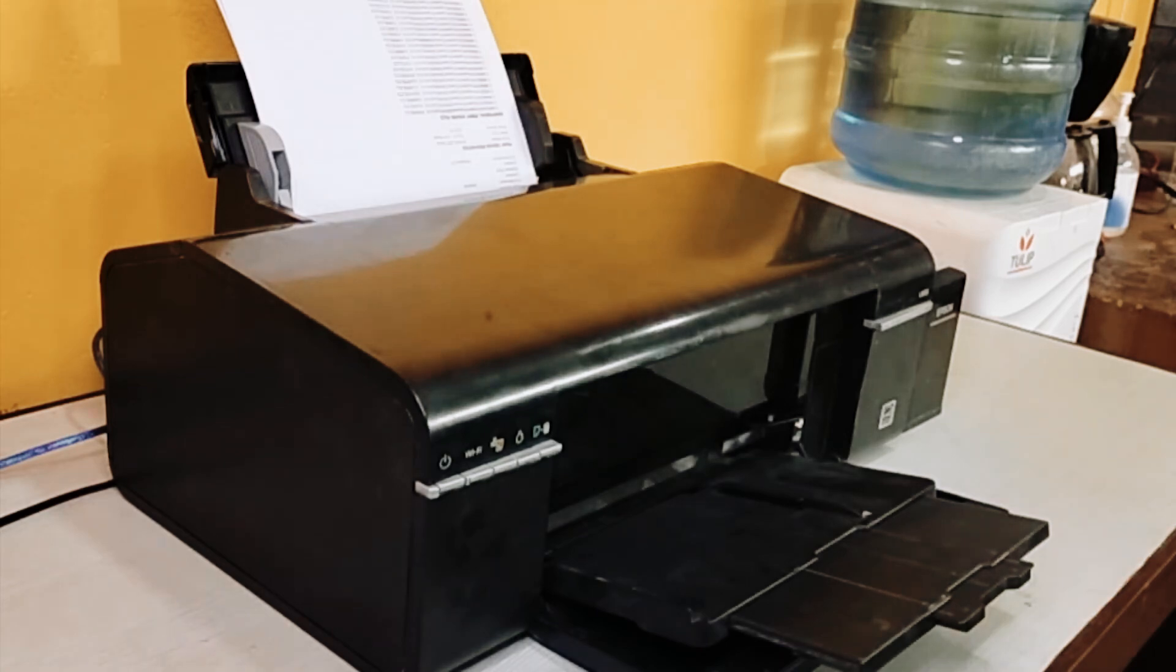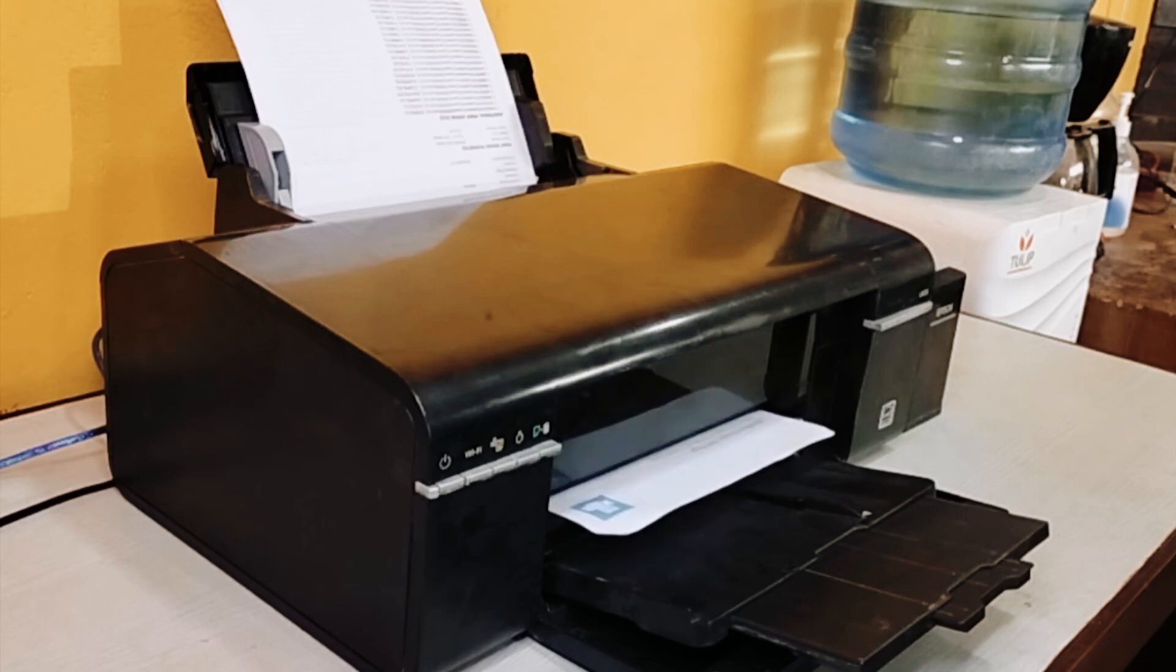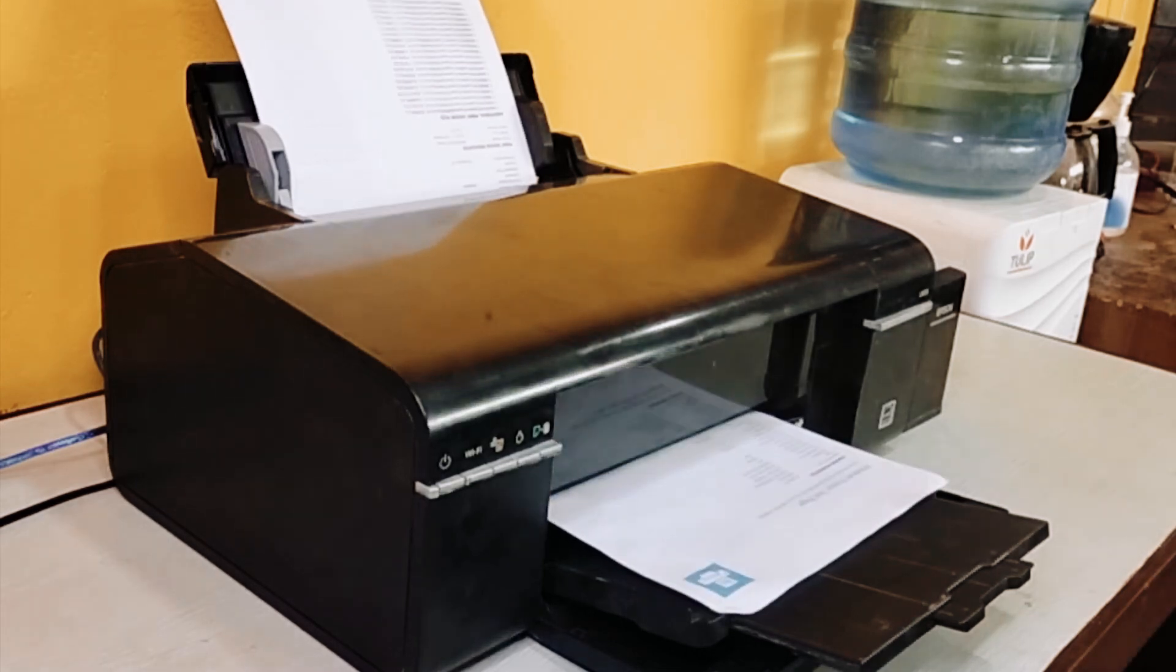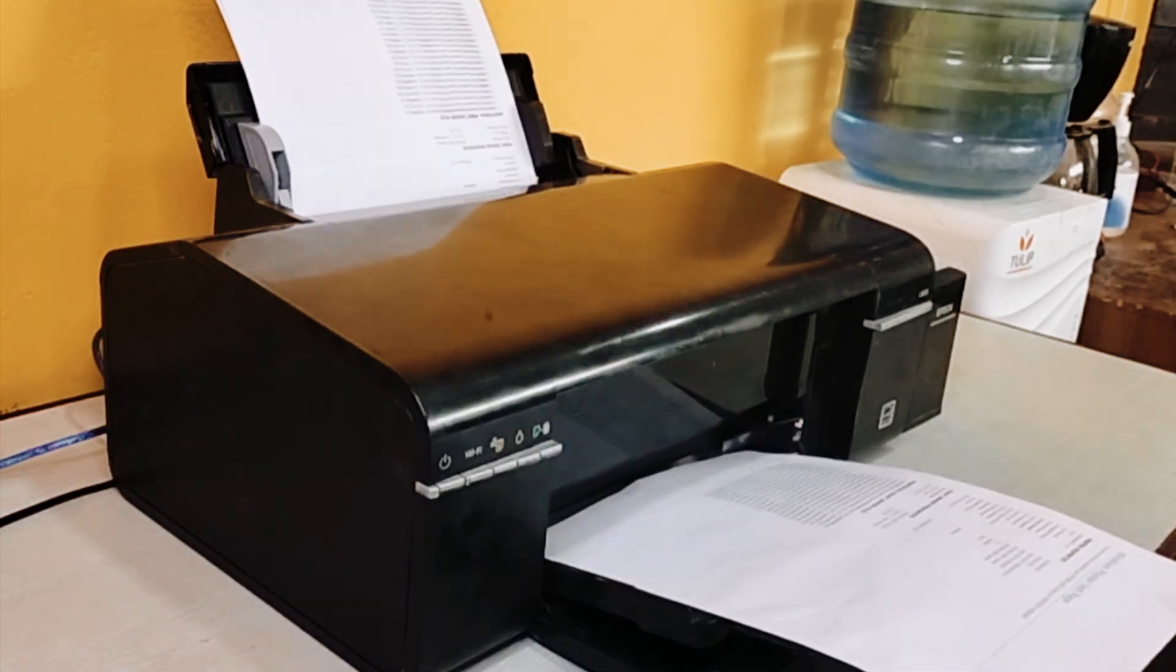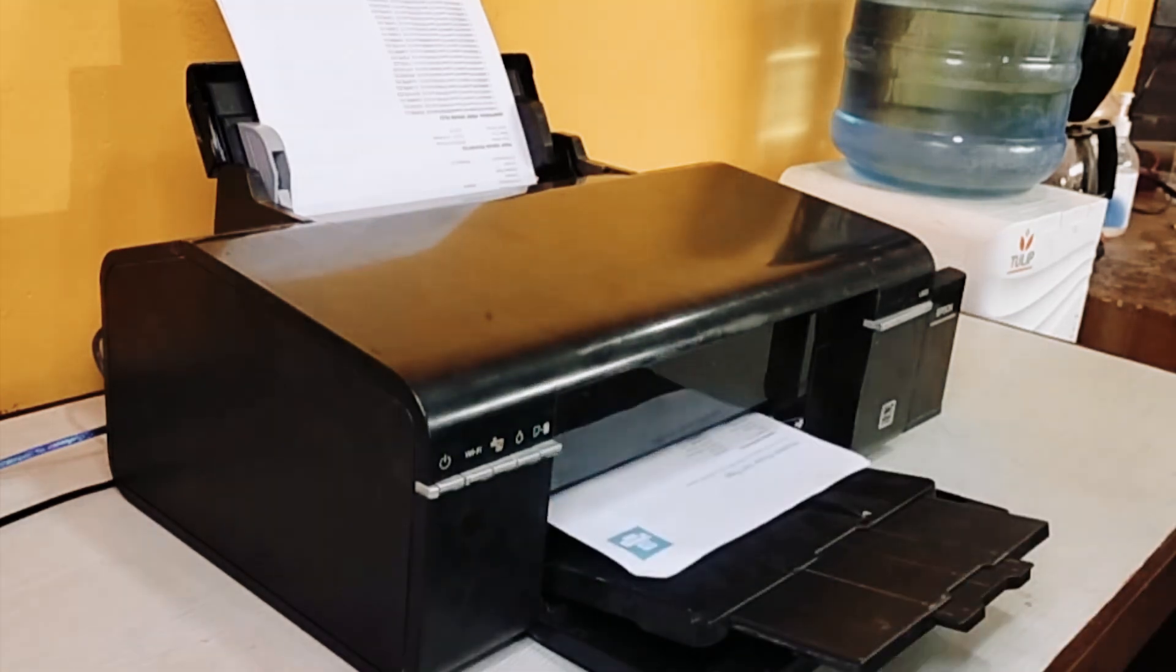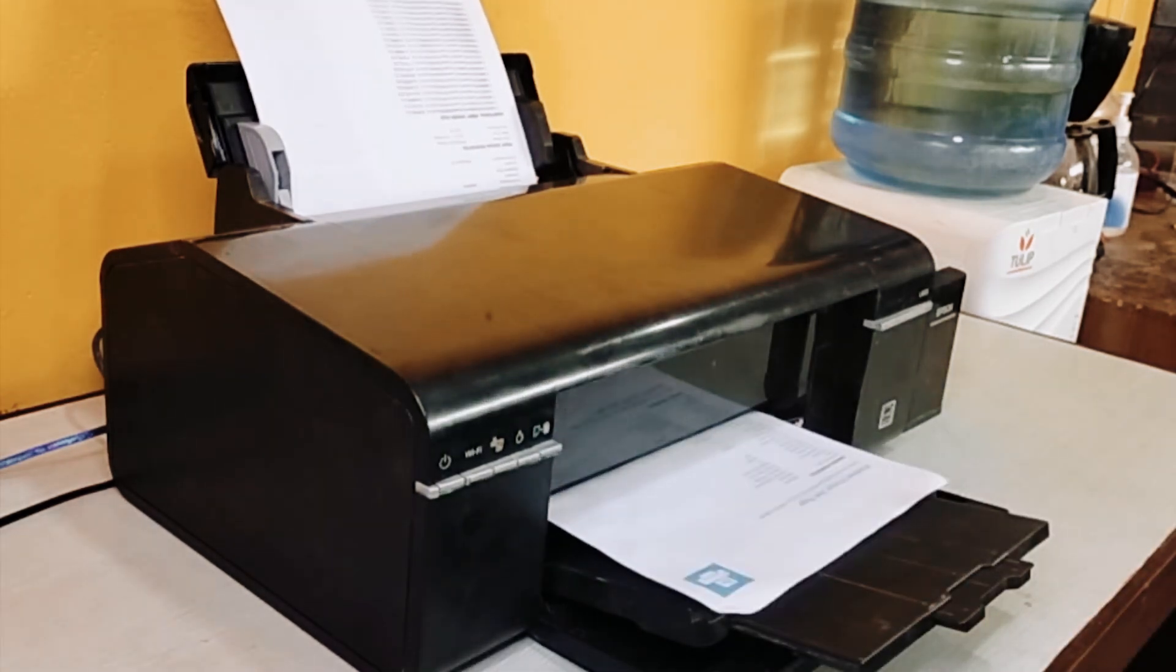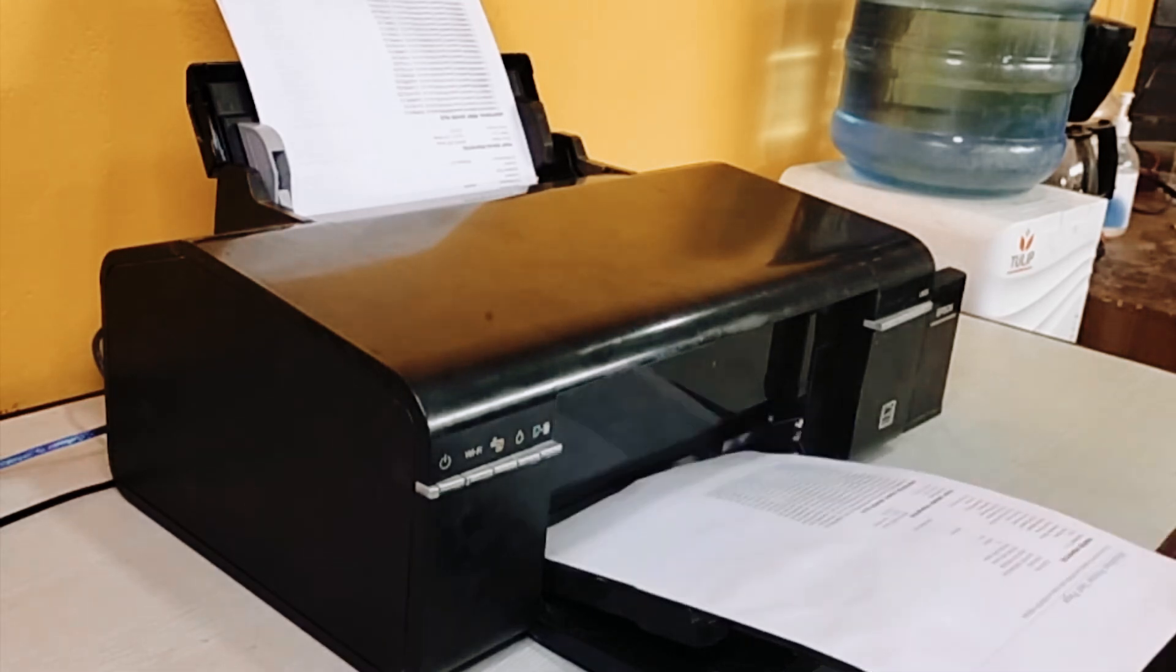Remember, a little printer maintenance goes a long way. By keeping things clean and well-maintained, and addressing any minor issues early on, you can prevent bigger problems down the line. You can keep your Epson L805 humming along happily for years to come. Consistent care ensures longevity.